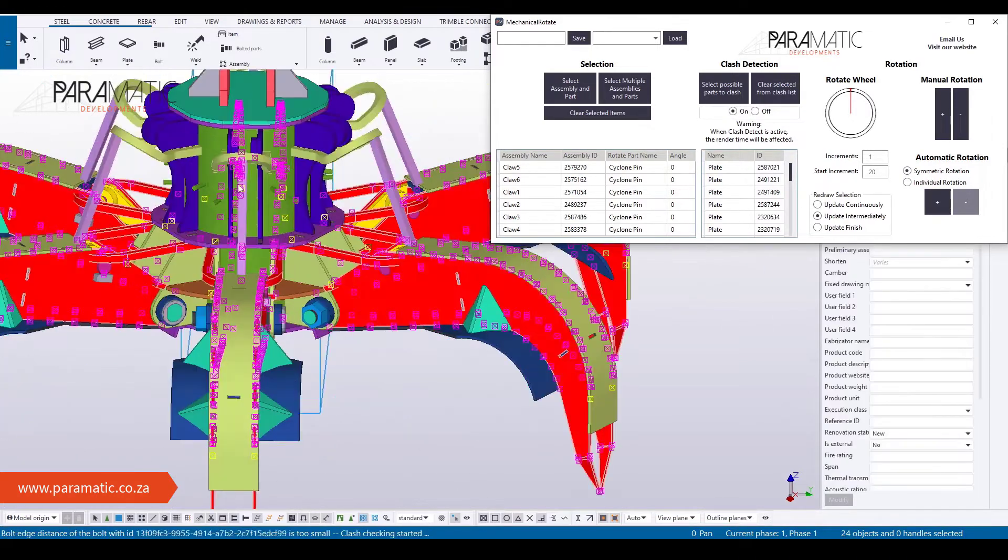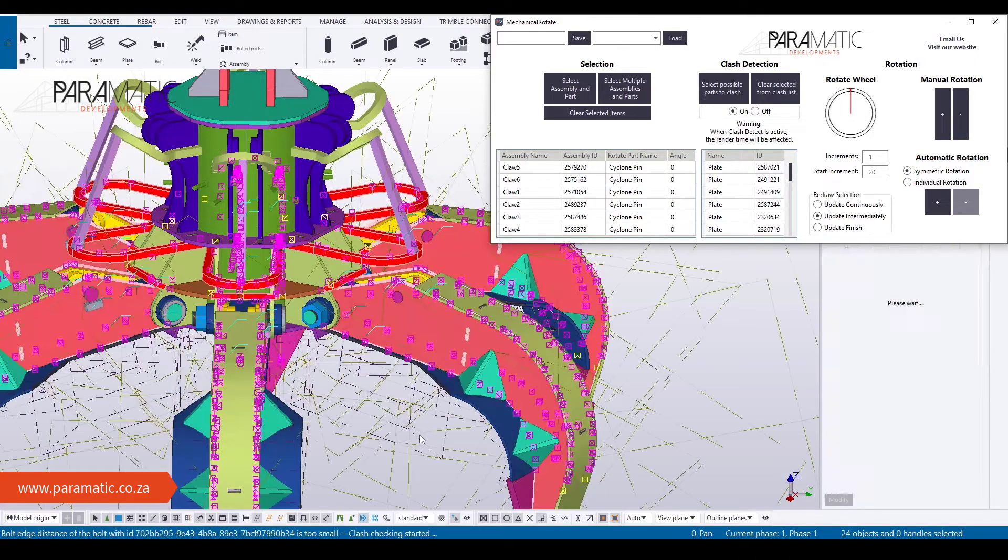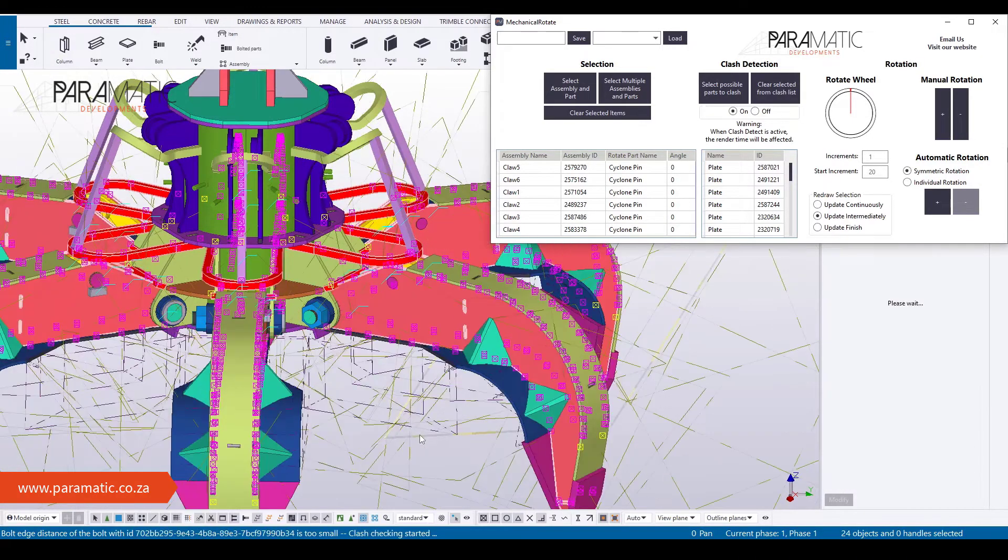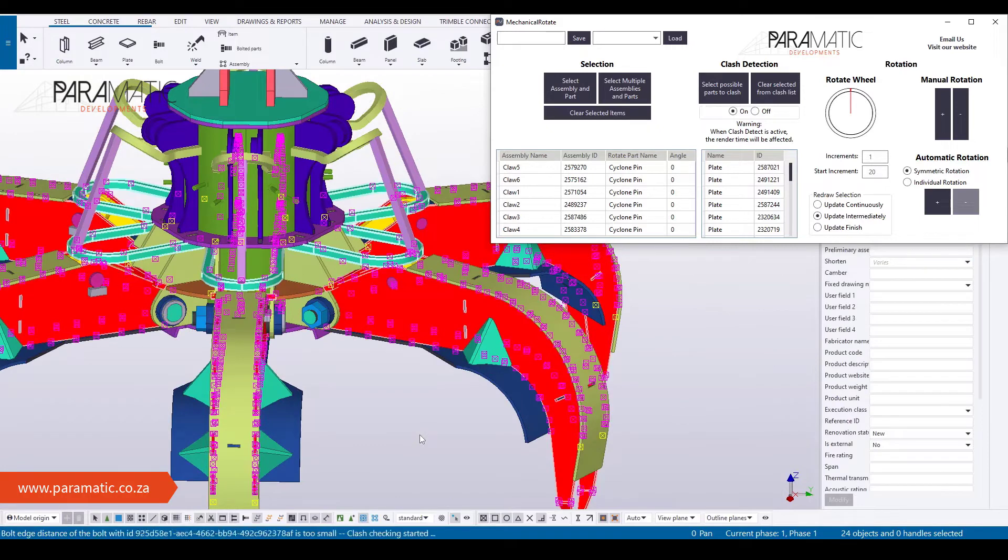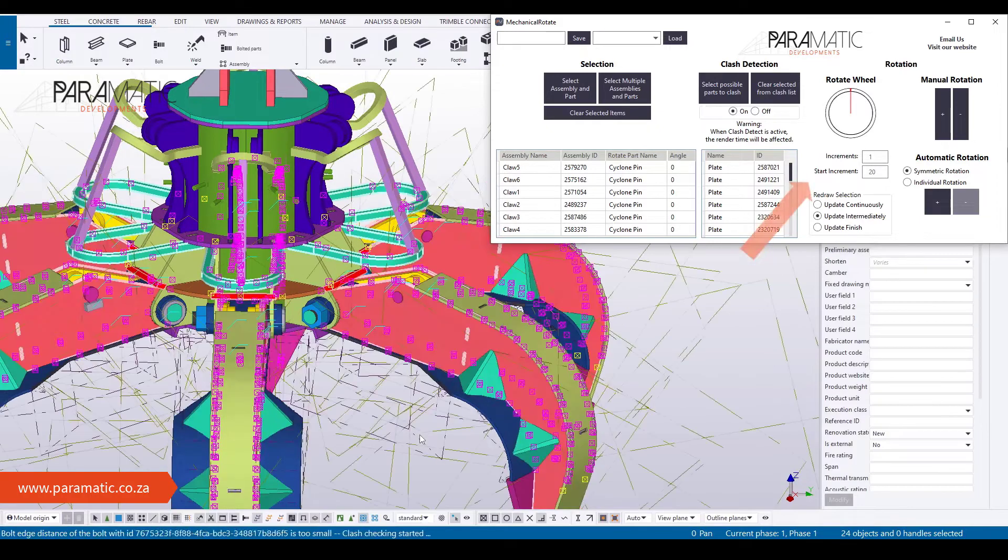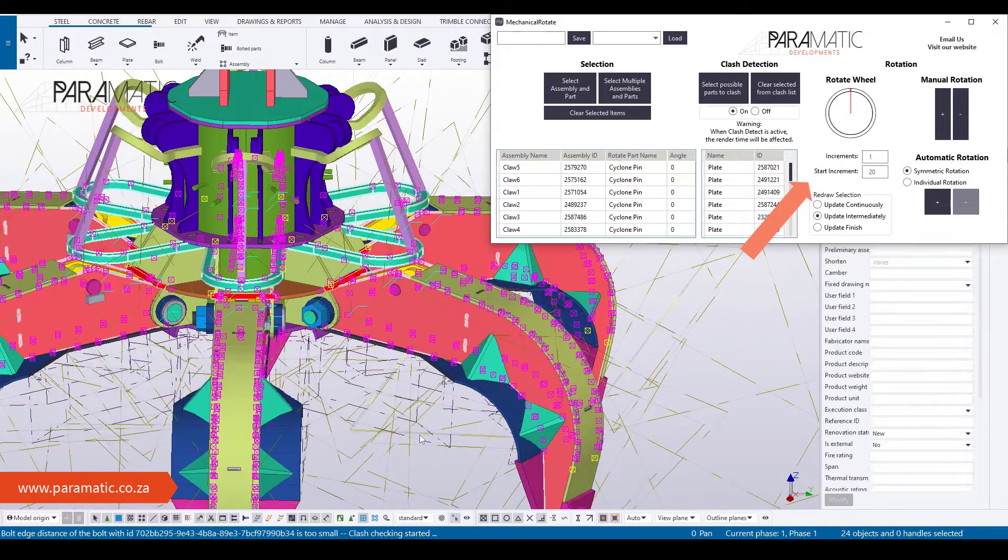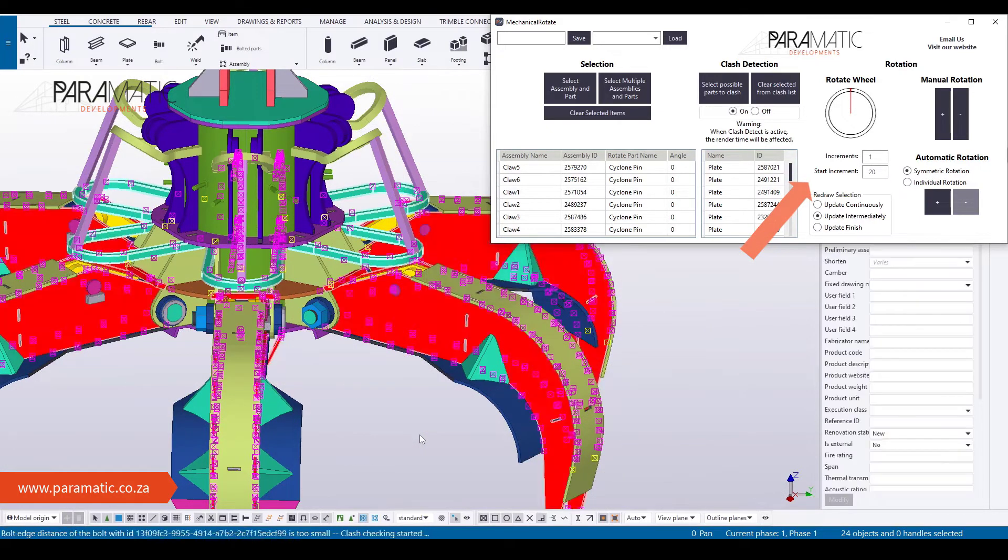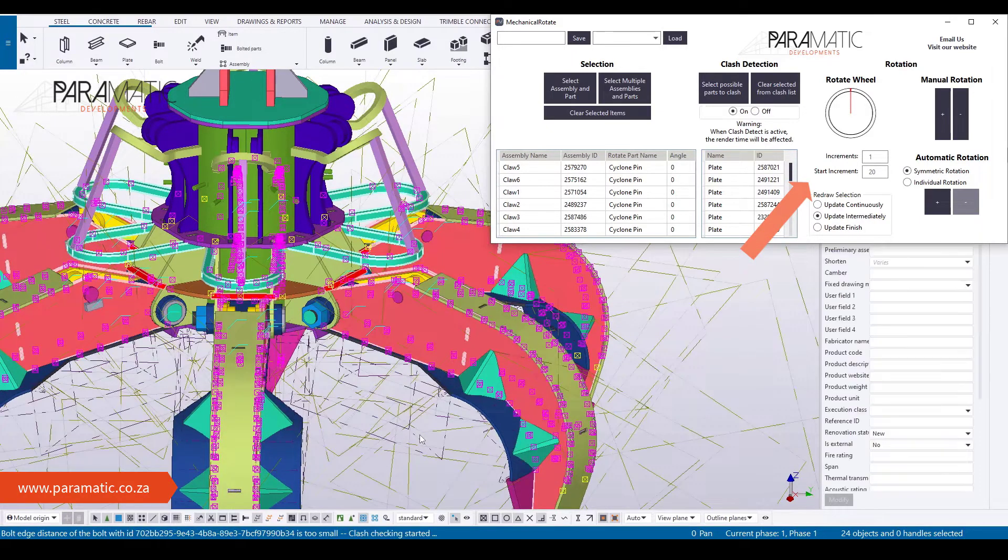Then, set the increments you want the parts to rotate by. For automatic rotation, the minimum increments can be set and used for tolerance.